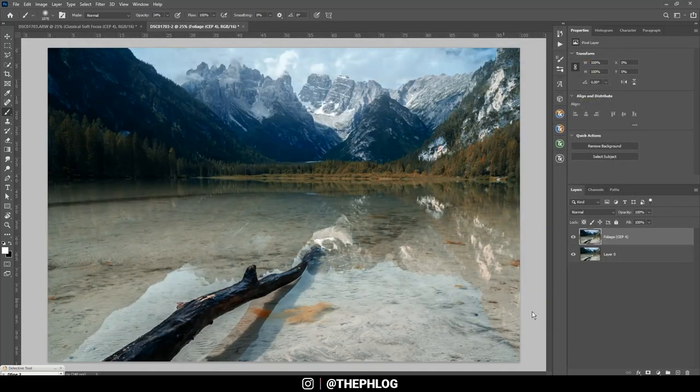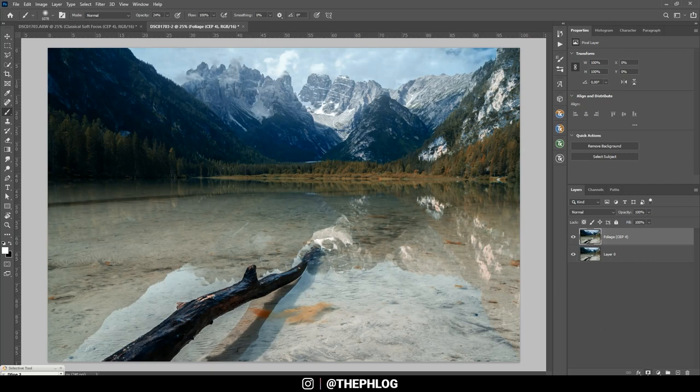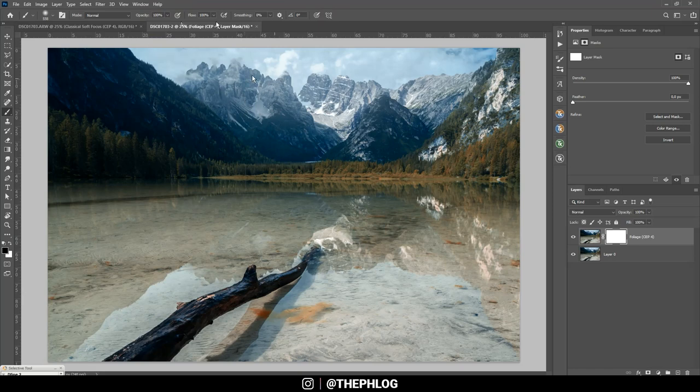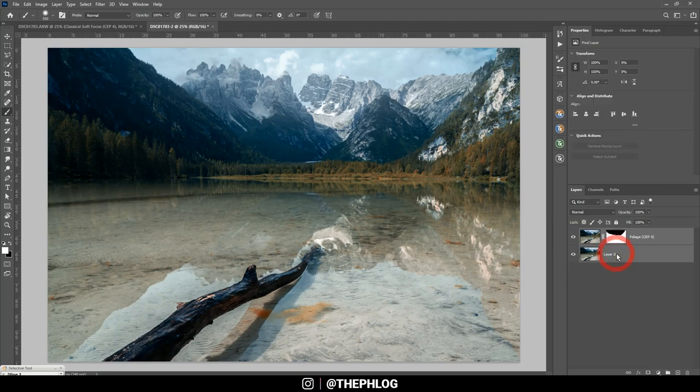Now I don't like the effect this filter has on the mountains in the back. So let's apply a layer mask, grab a black brush, and just erase parts from the back. Okay. Then let's merge those two layers.